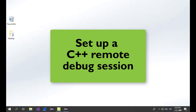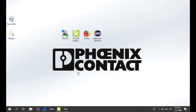Hello, my name is Frank and I'm working for the tech support of Phoenix Contact. Today I want to demonstrate how you can use C++ remote debugging for PLCnext. For that we will need PLCnext Engineer, Eclipse, and WinSCP.